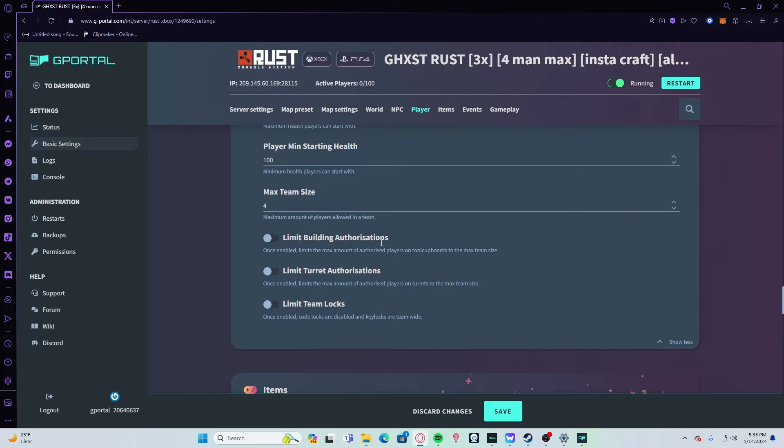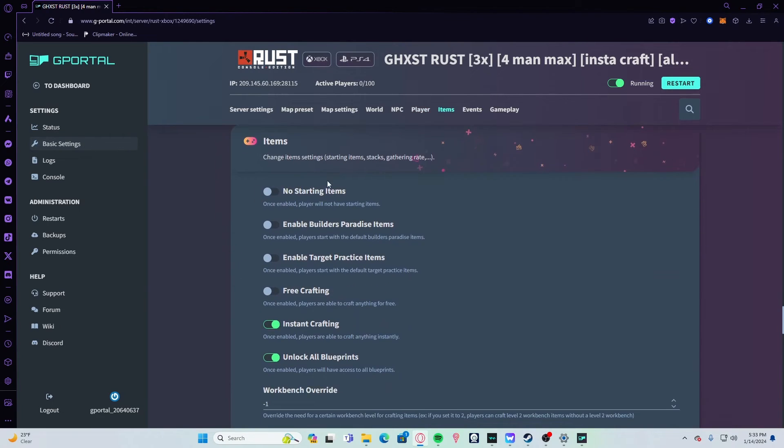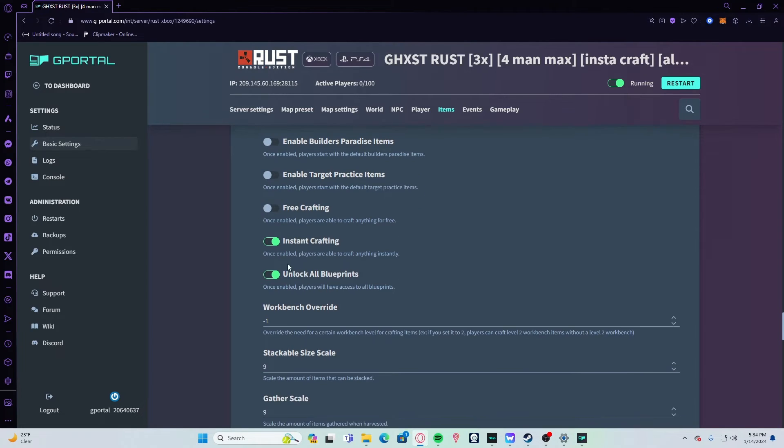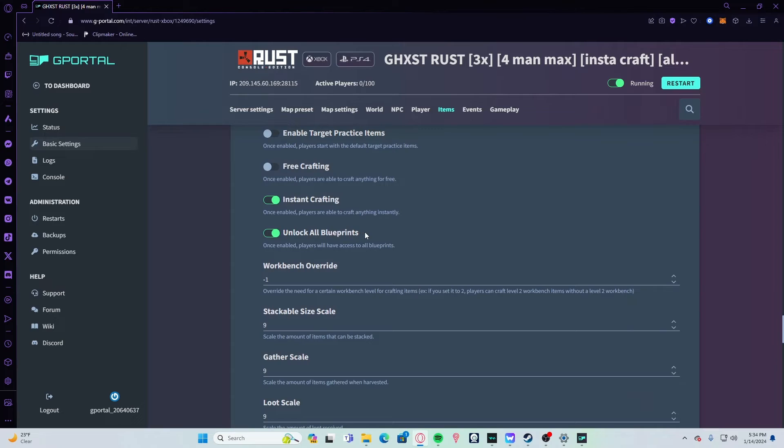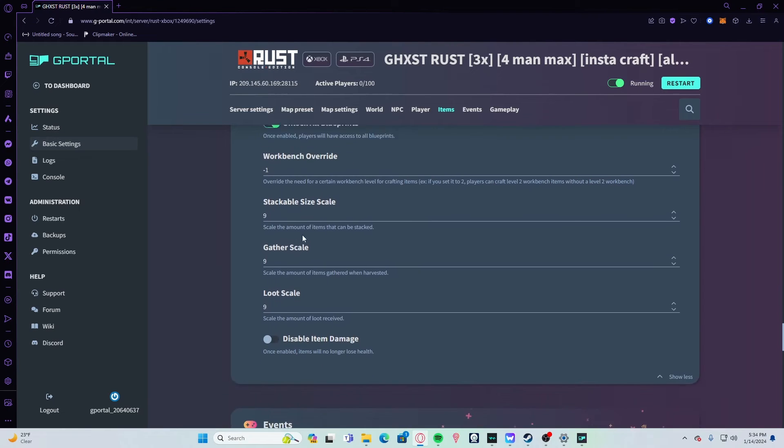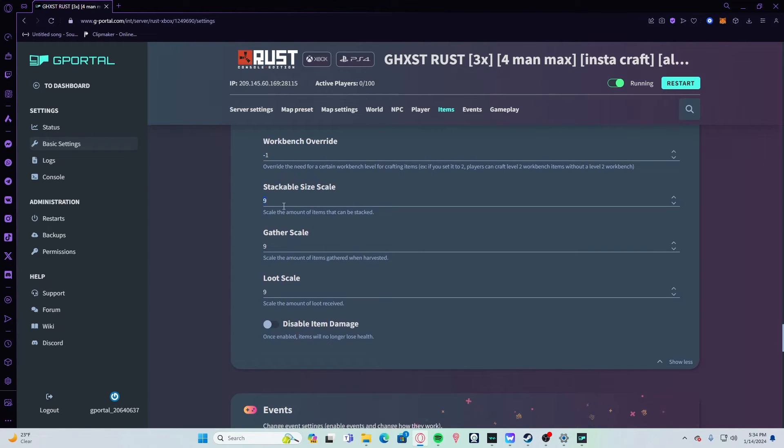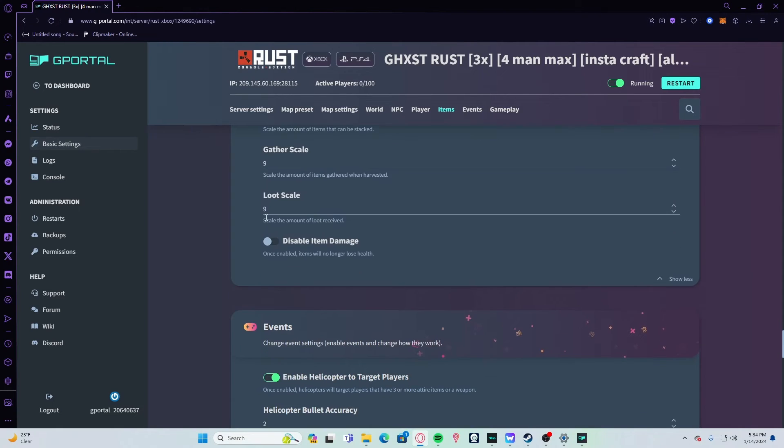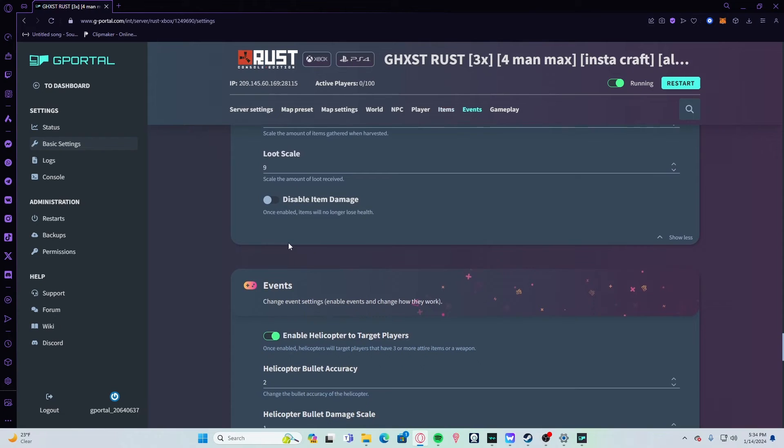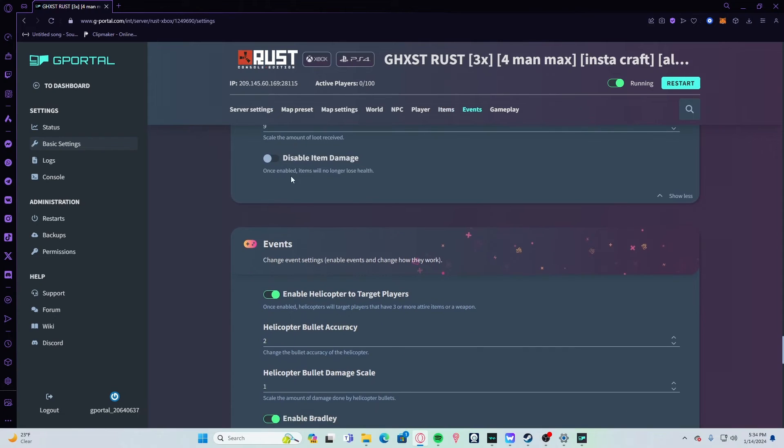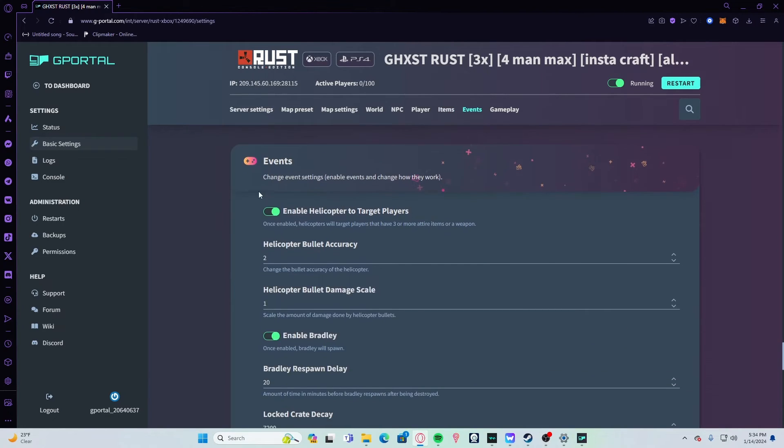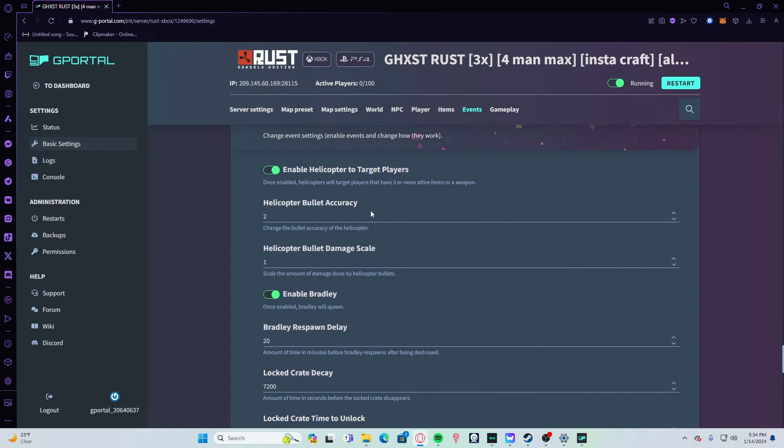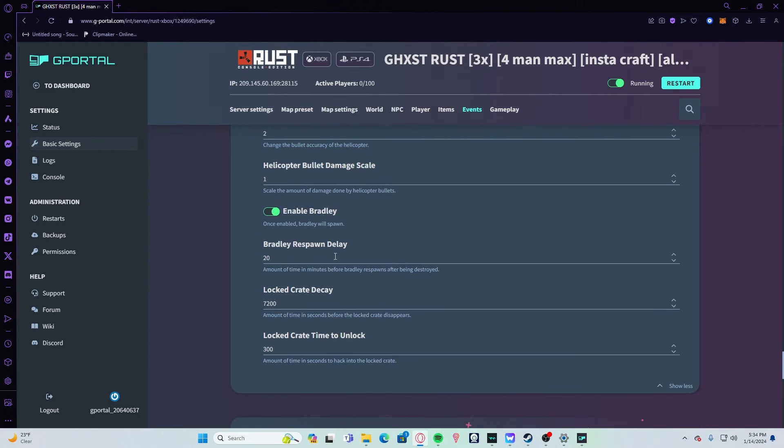For items, don't really mess with any of this unless you want target practice or builder's paradise. You can turn on instant crafting and unlock all blueprints if you want. These say 9—I don't think 9 is actually a thing. I just set it because somebody told me it would work, but it hasn't yet, so just set this stuff to 3 unless 6 or 9 is real. Your loot scale—keep all that at 3. Disable item damage if you don't want any of your axes, guns, clothing, whatever taking damage. Events—keep all this stuff on. Keep bullet accuracy at 2 and your damage scale at 1. Bradley respawn delay I set at 20 minutes. Your locked crate decay 7200 and your locked crate time to unlock is 300 seconds for me.